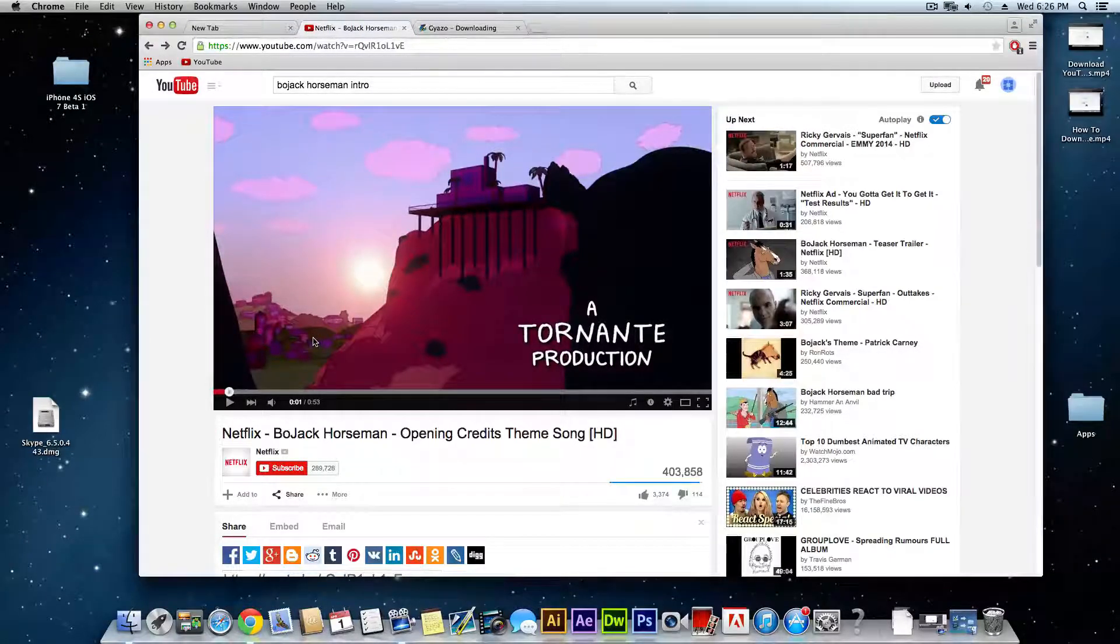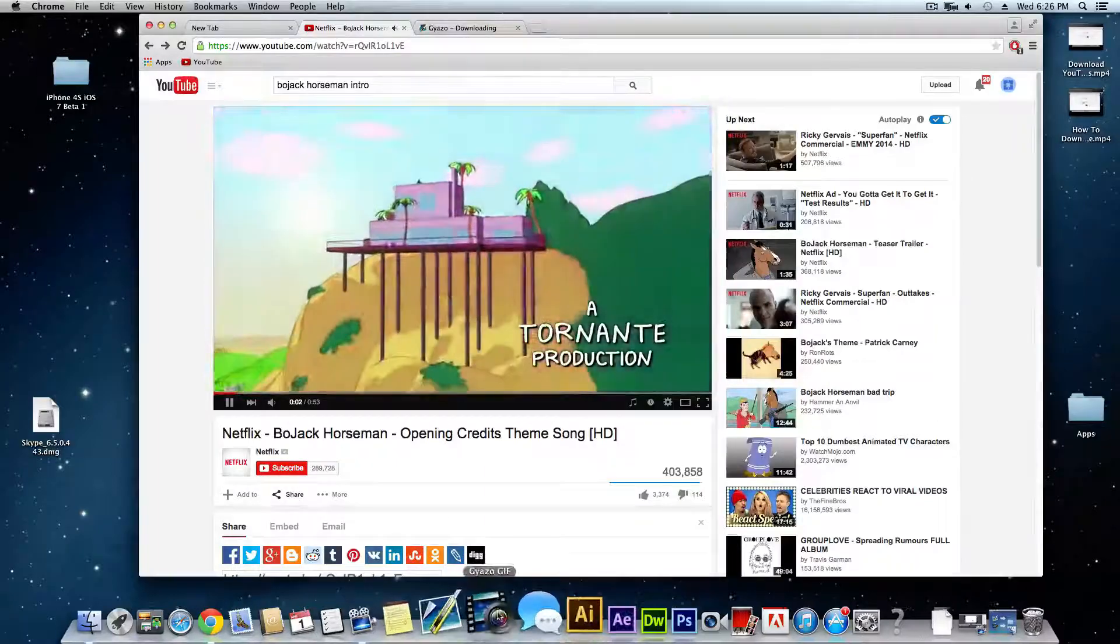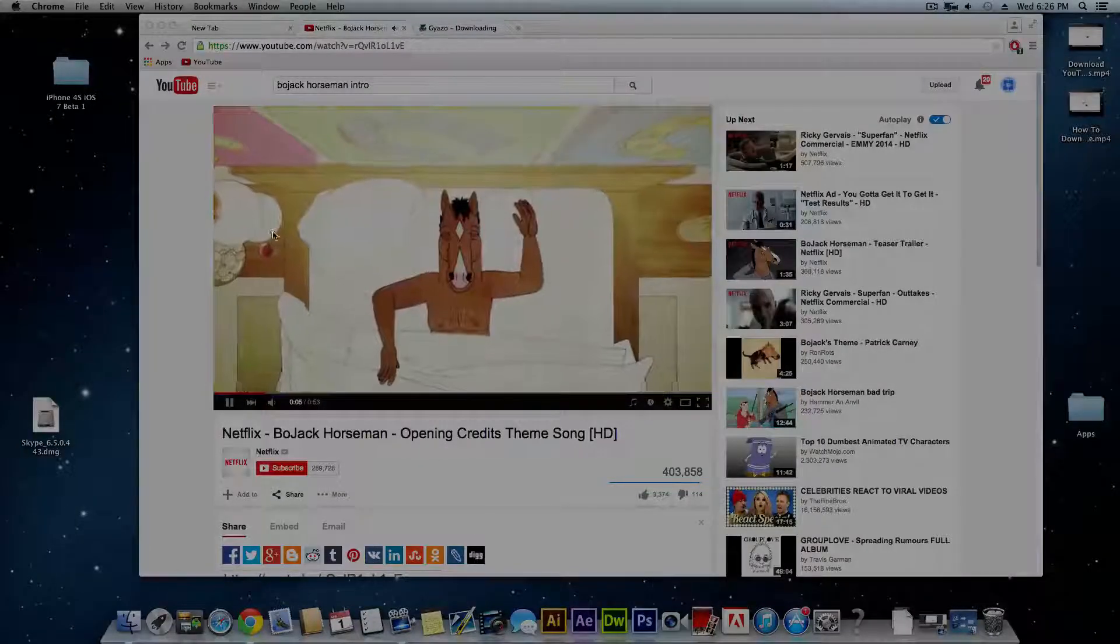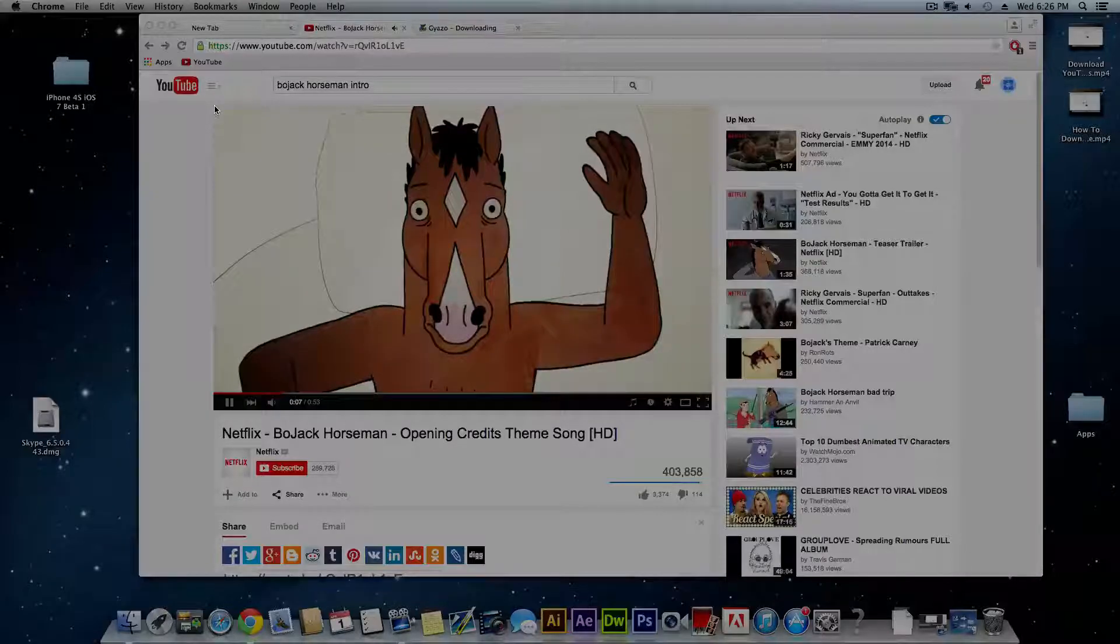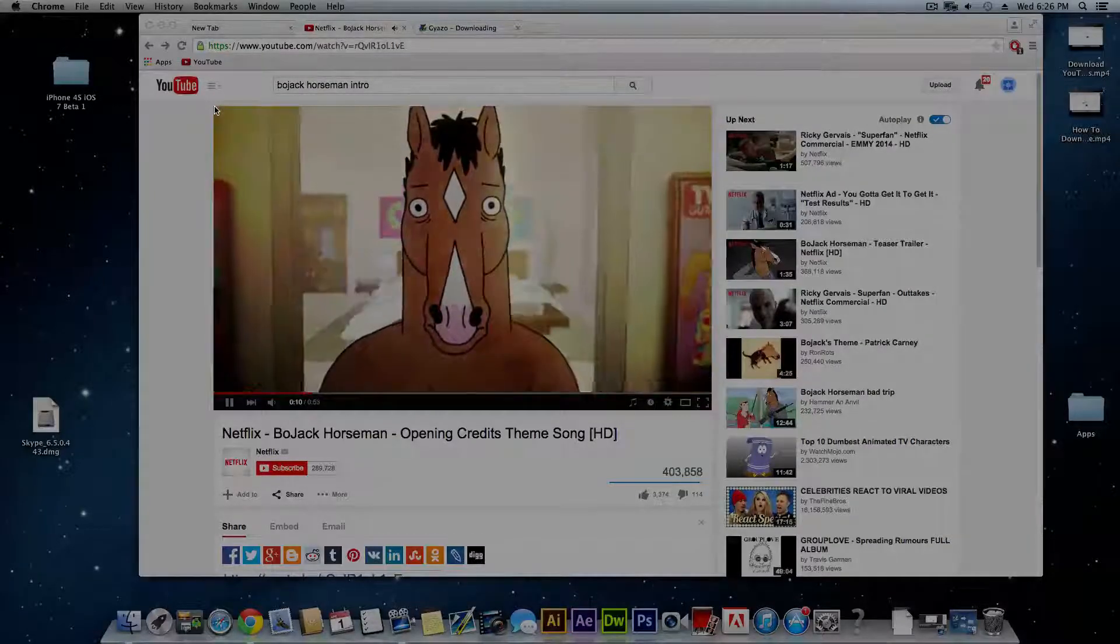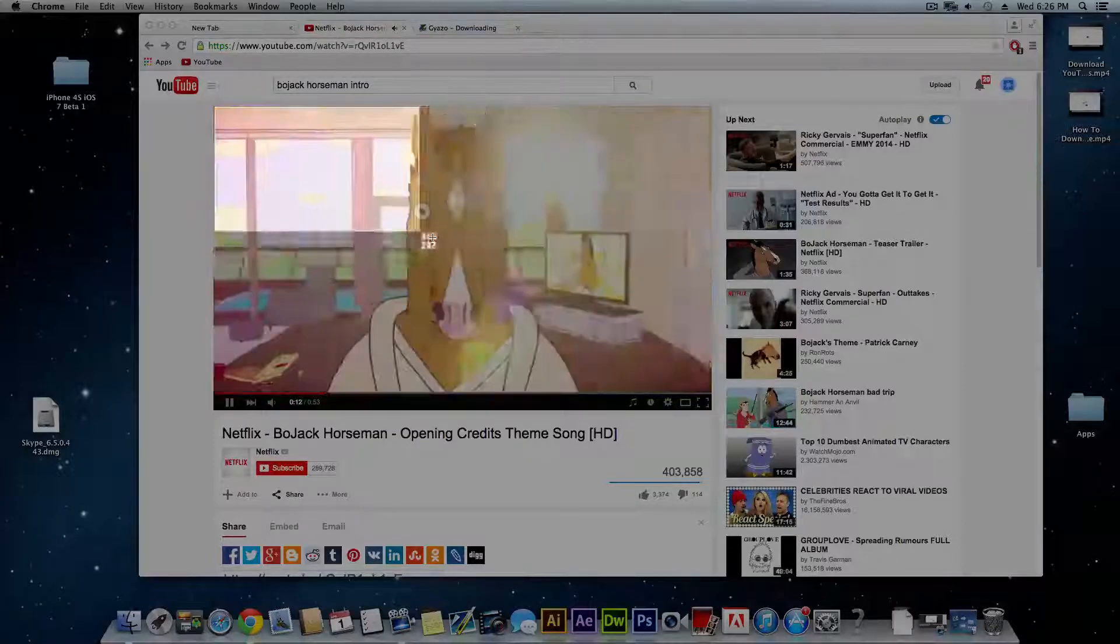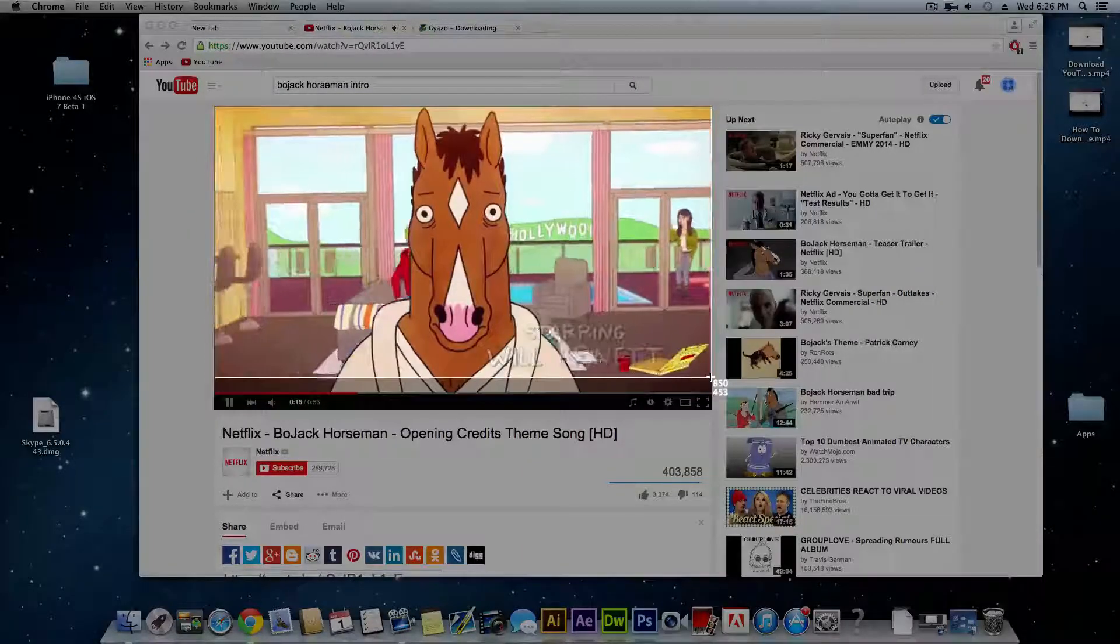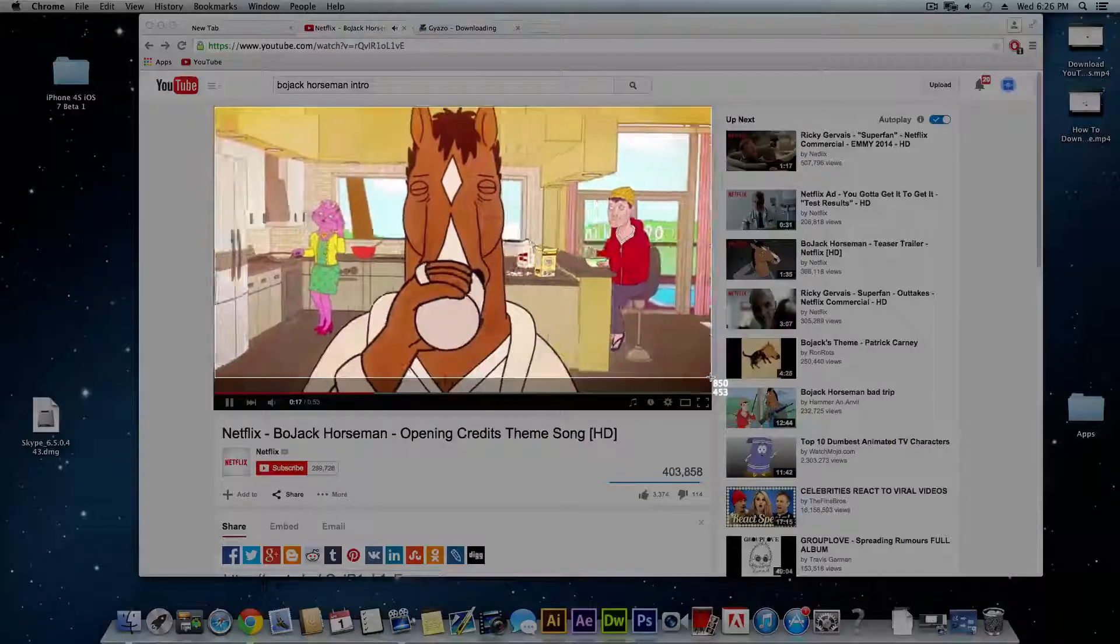I'm going to go ahead and play the video. Go down here to Gyazo GIF and it's going to dim the background a little bit and that's normal. All you need to do is find the region that you want to record. Click and drag and hold it down until you find the place that you want to record.